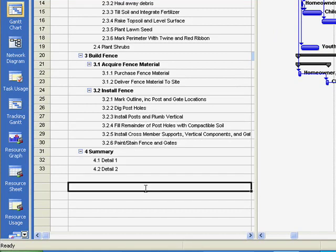The work breakdown structure is the foundation for all project communication. Now you know how to manipulate the format of the task to support your project communication goals.